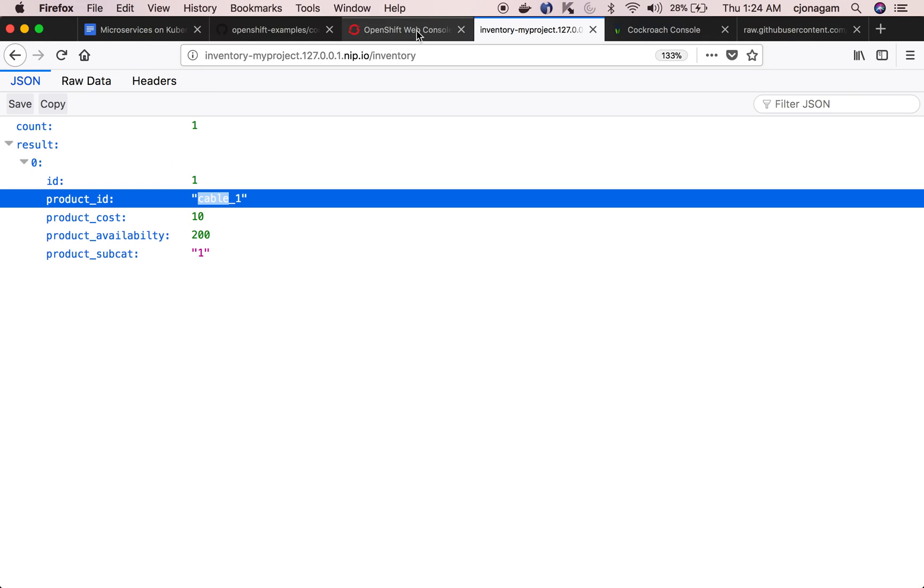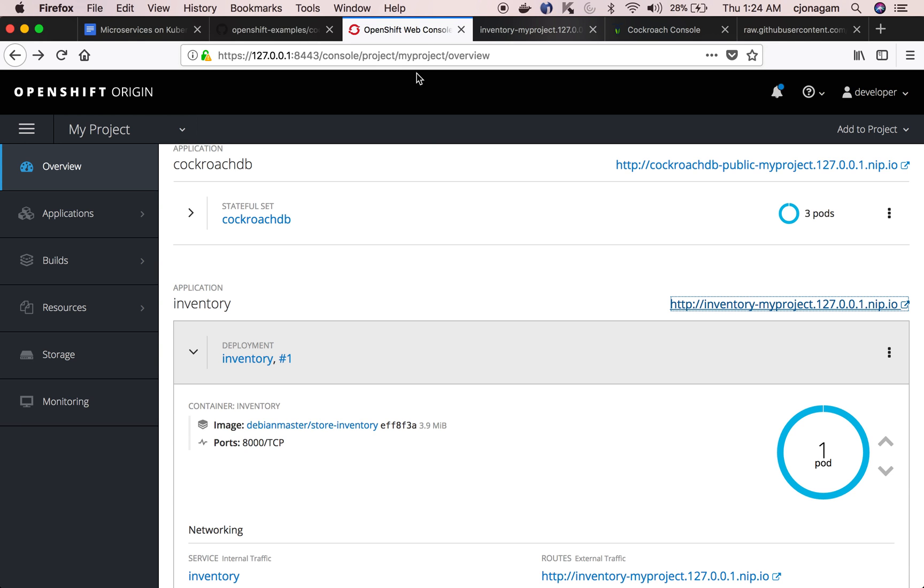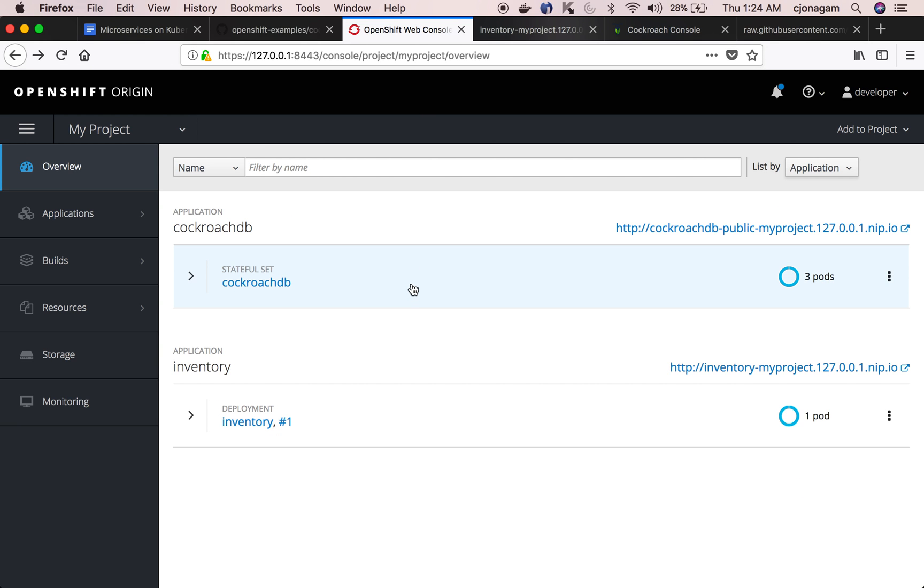With this you can see we deployed a stateful set CockroachDB cluster which can be dynamically scaled and then we also integrated an application which can talk to this CockroachDB cluster.